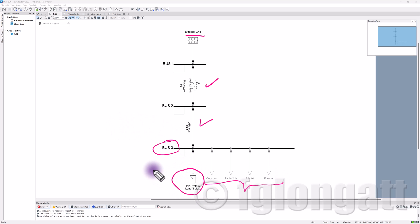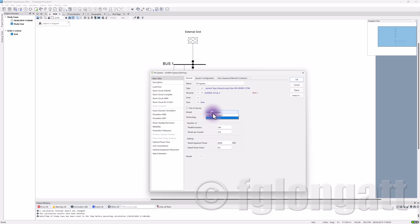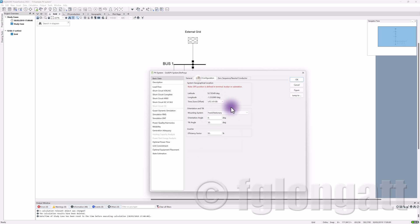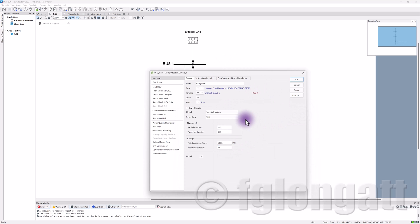Quasi-dynamic analysis also allows you to create more detailed models for PV systems. We are using a model that represents power production using solar calculation, which considers latitude and longitude and a model for solar irradiation. Combined with a description of the PV panel, this allows you to create more accurate and specific models for your PV power plants.